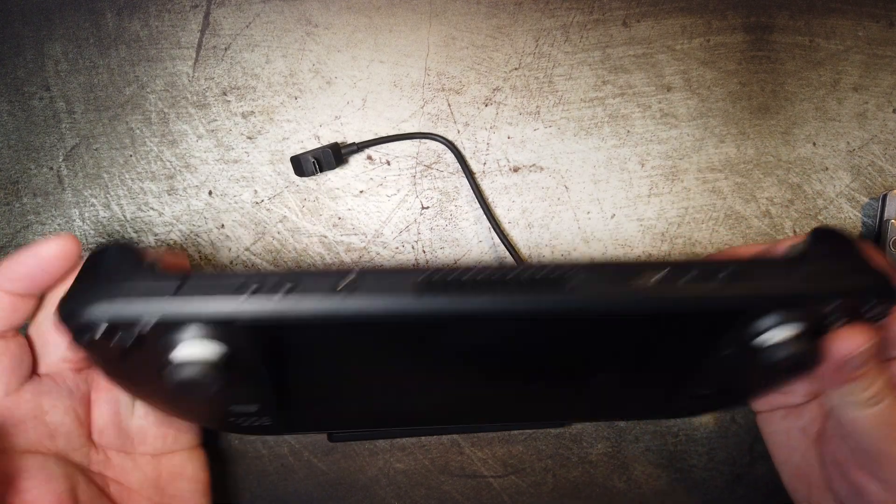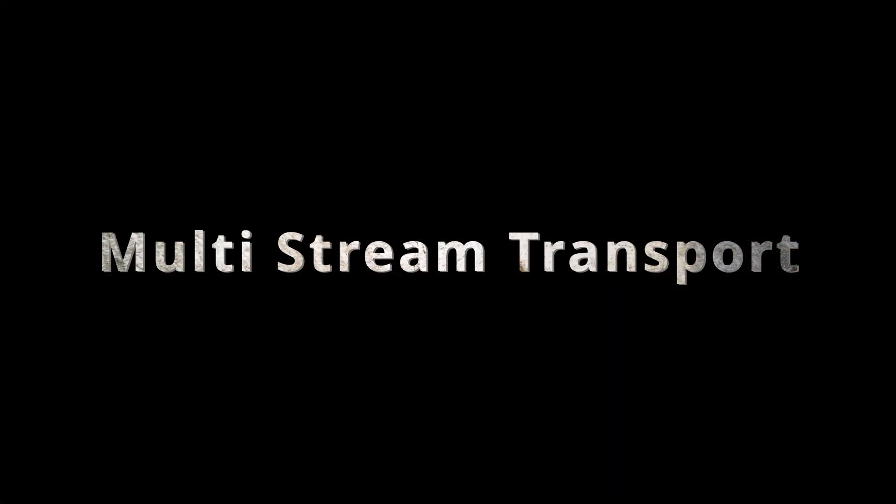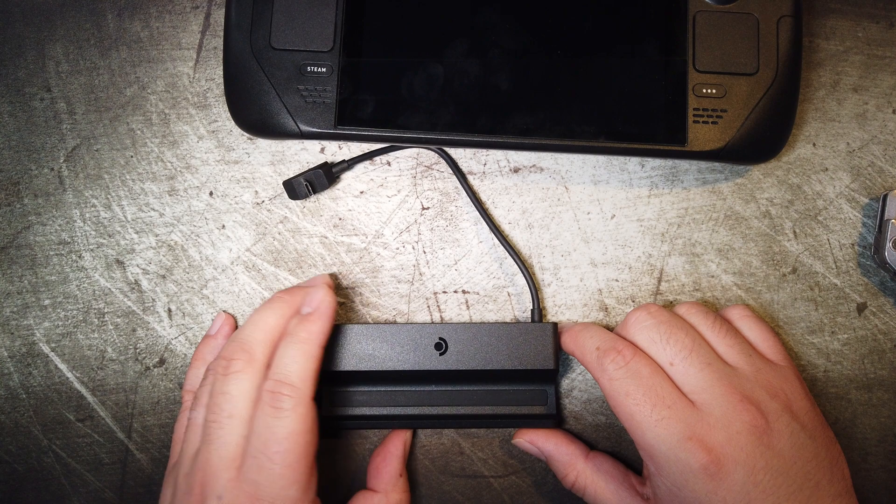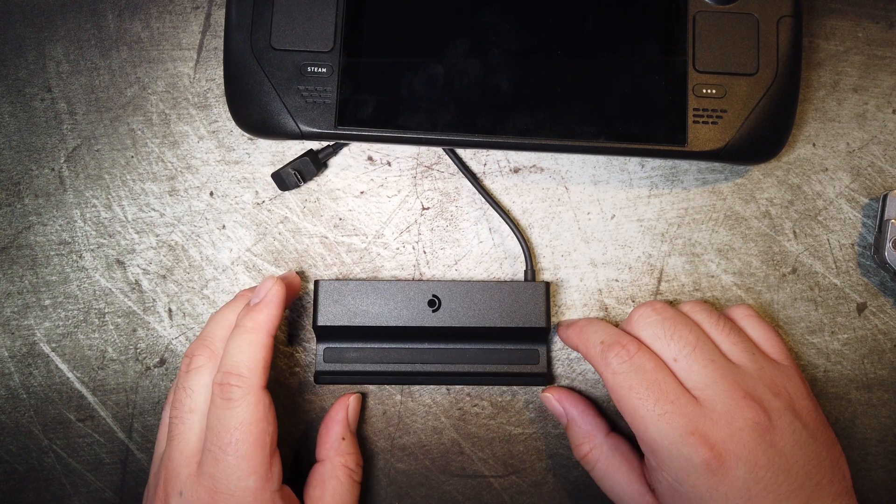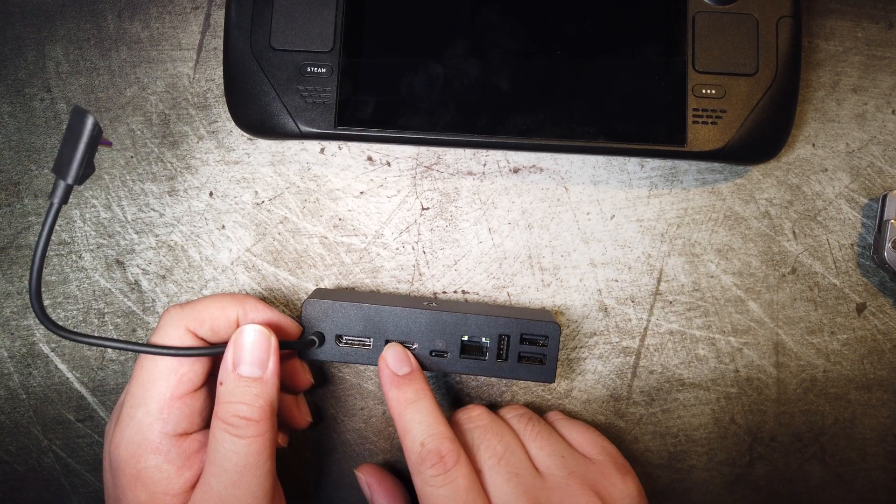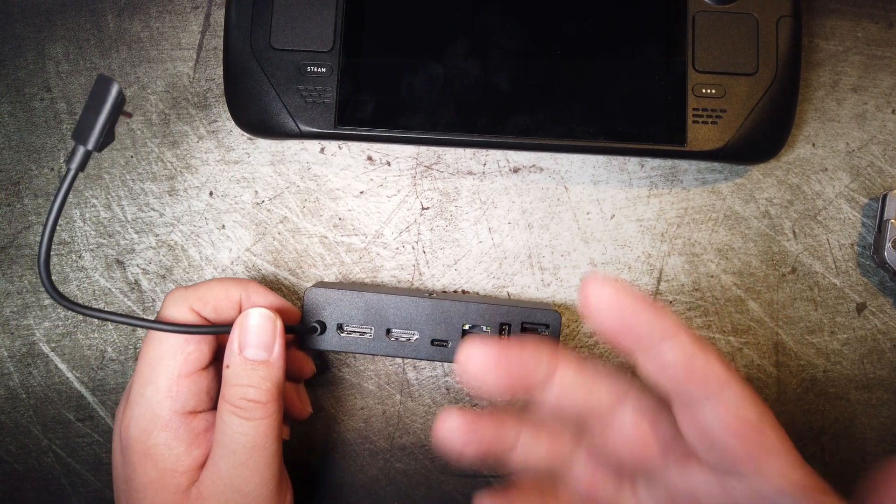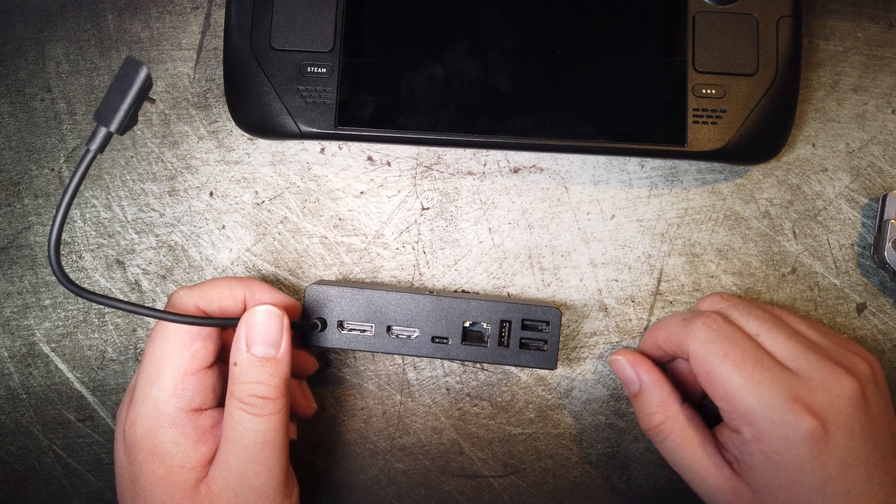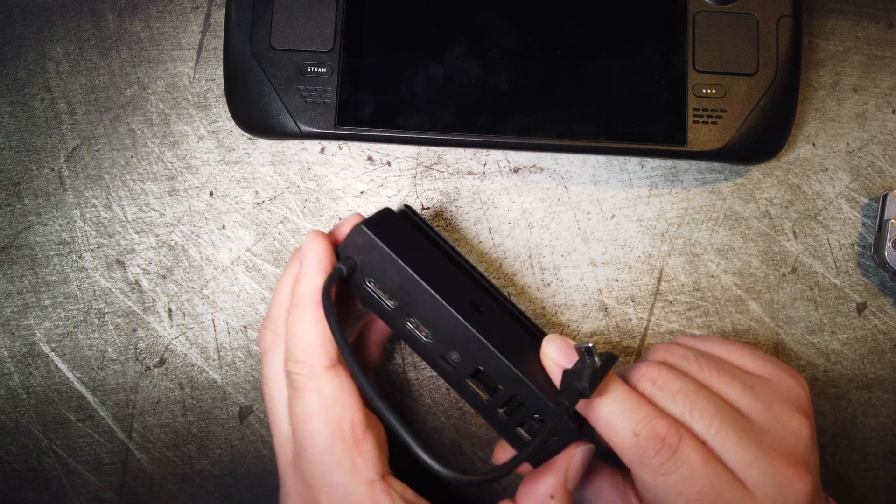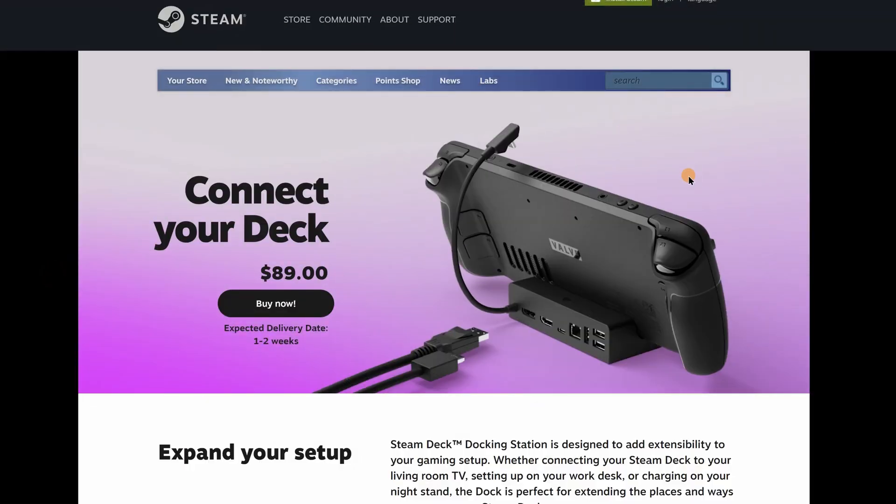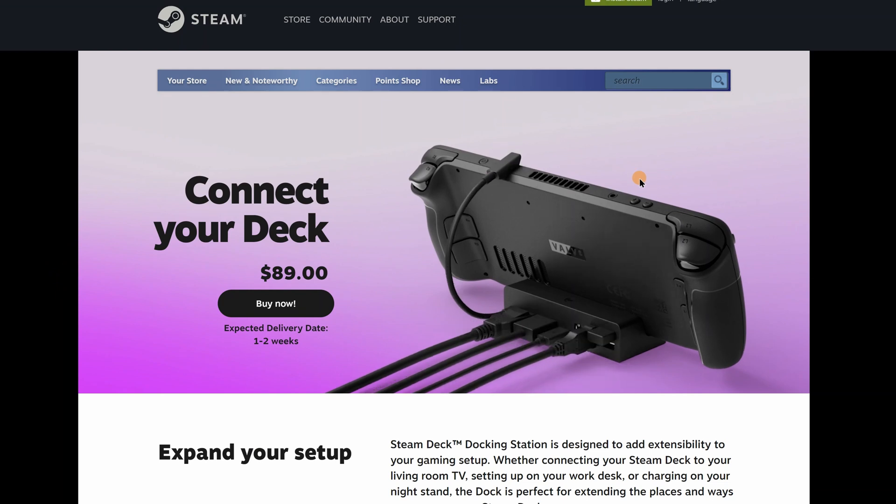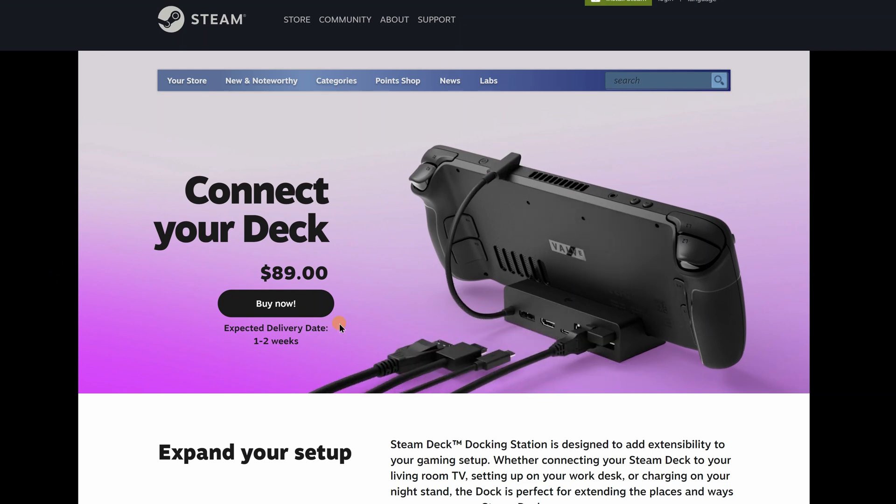This has MST, which stands for Multi-stream transport. And this will allow it to do DisplayPort and HDMI out, so you can do dual-screen without needing a separate unit. So at a price of $89 with the power adapter included. It's not bad.